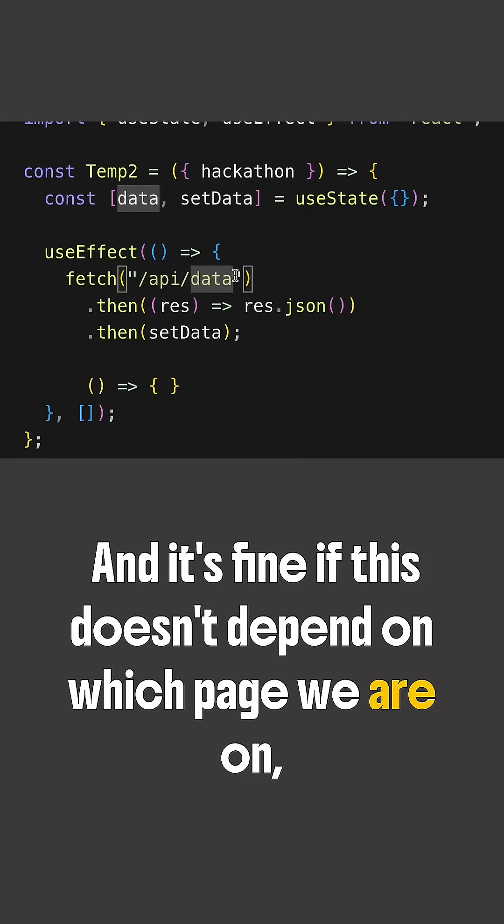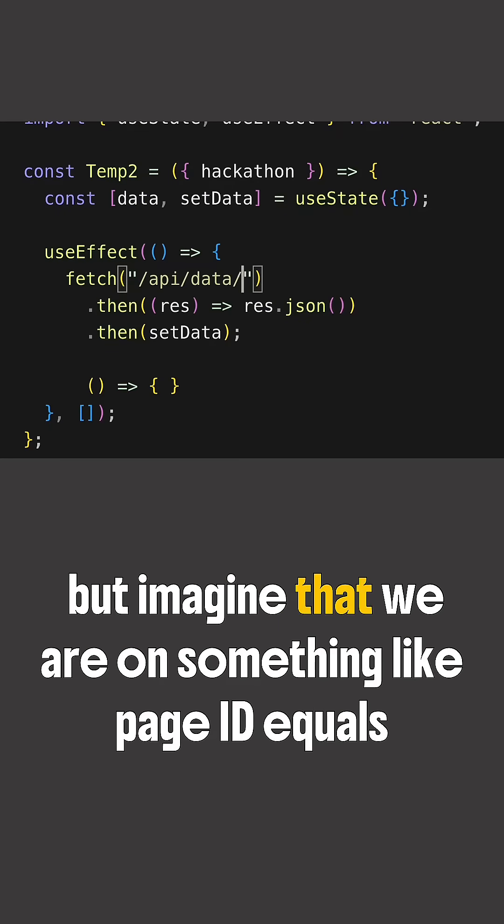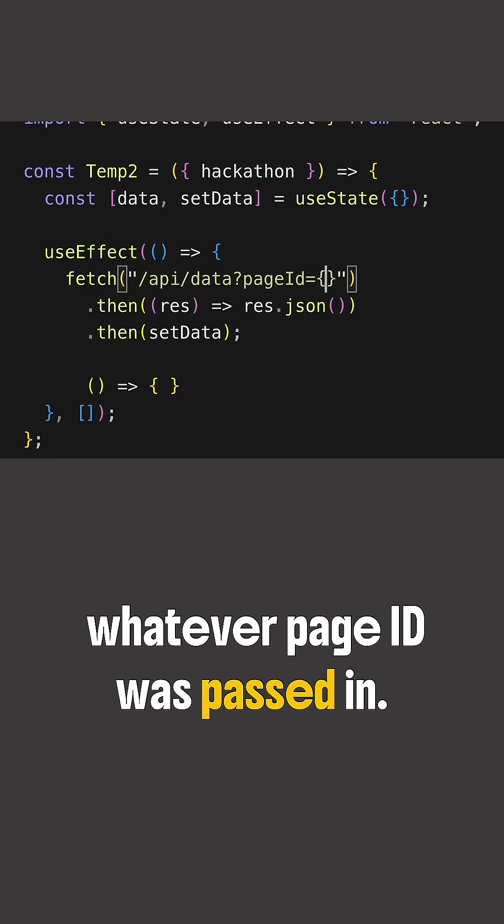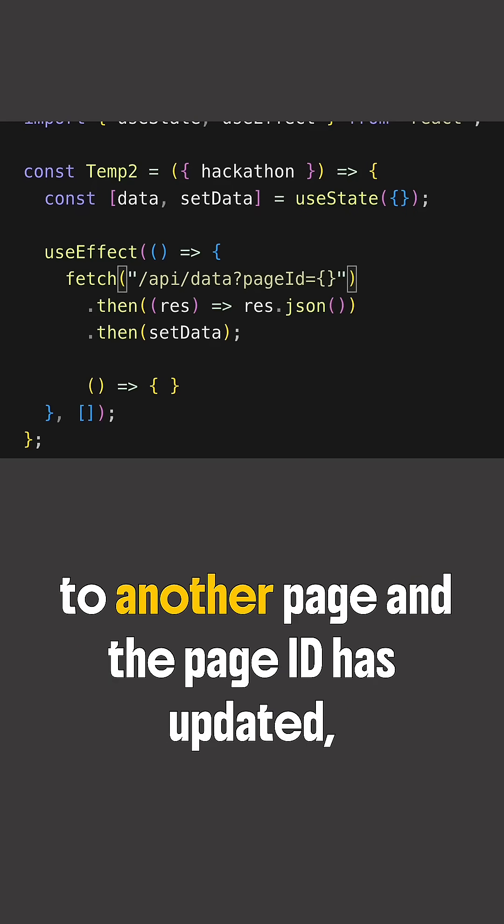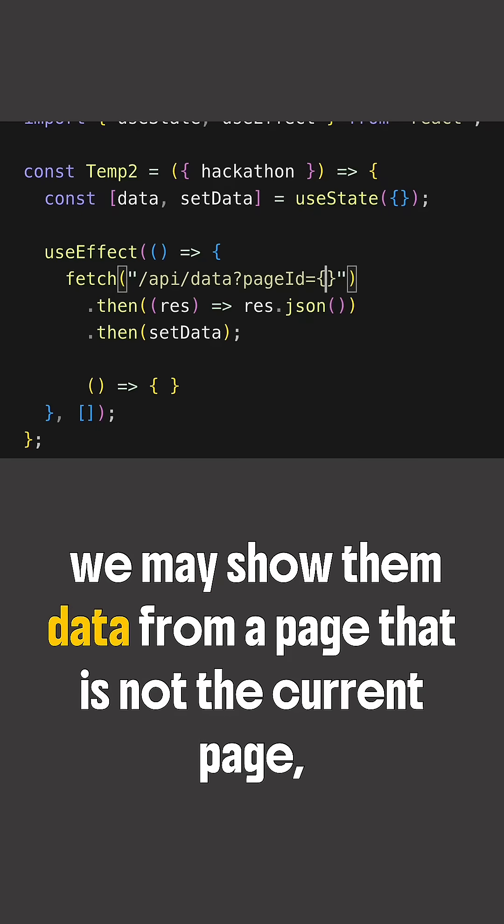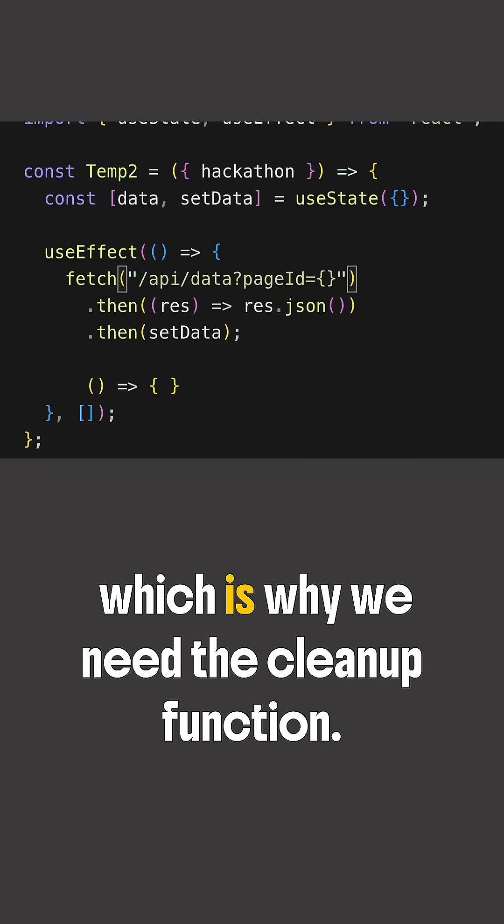But imagine that we are on something like page ID equals whatever page ID was passed in. And in this case, if the user has navigated from one page to another page and the page ID has updated, we may show them data from a page that is not the current page, which is why we need the cleanup function.